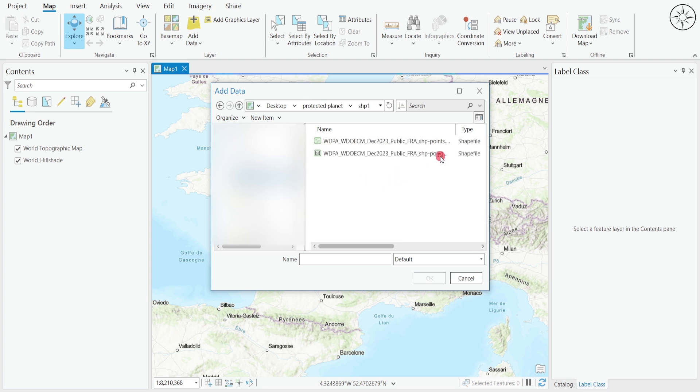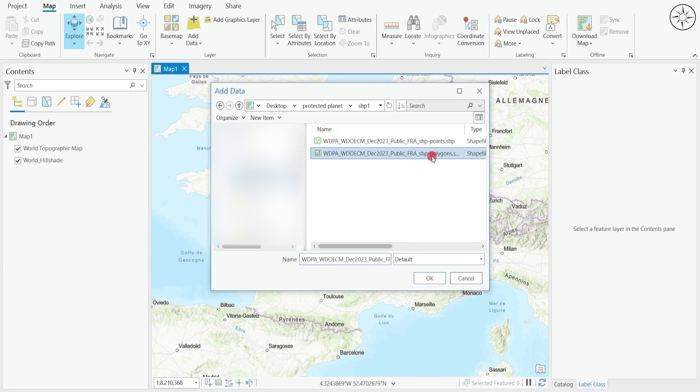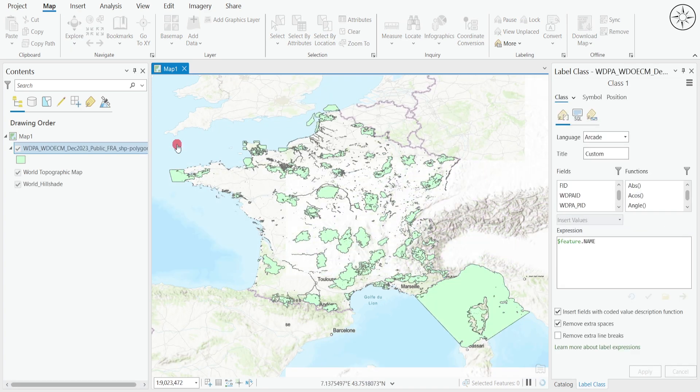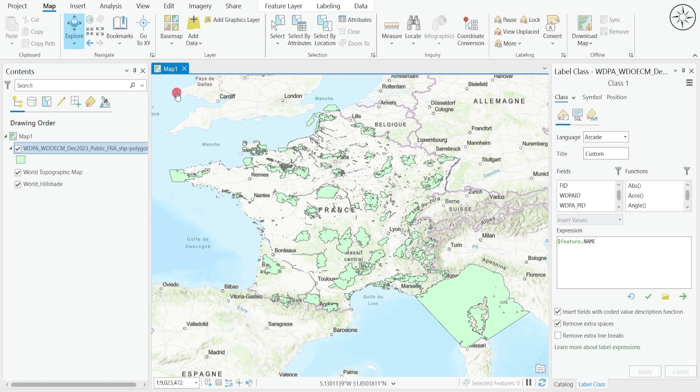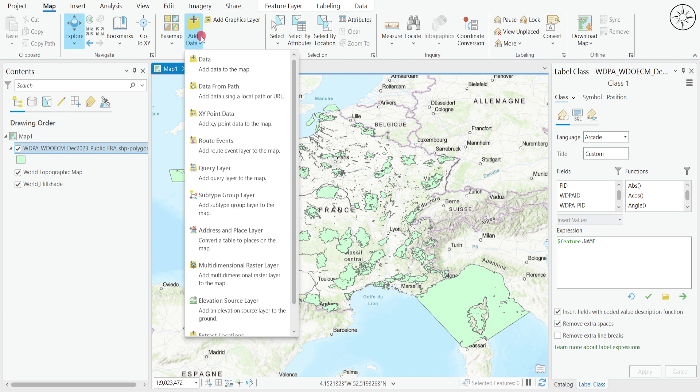Here you'll find your first shapefile. We'll go ahead and click only on polygons, then click OK. Do the same for the two remaining shapefiles.